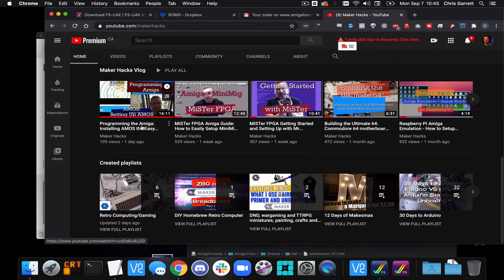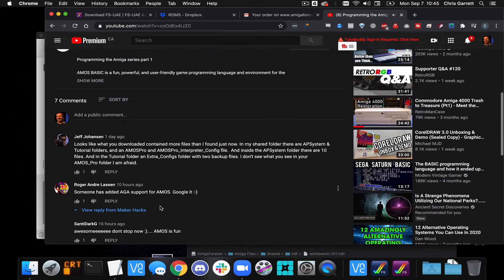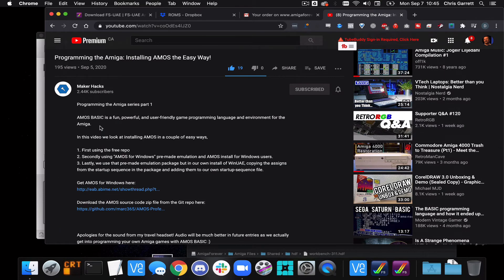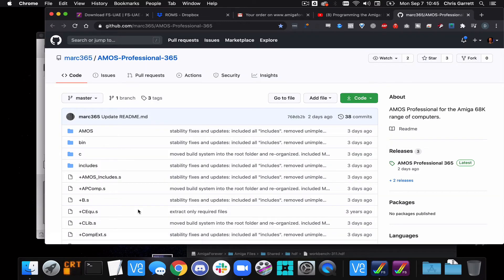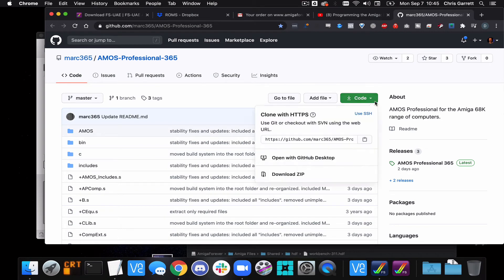Next we're going to want to download AMOS — I'll put the link in the description below. As with the previous video, there's a GitHub repository with the latest updated files. All we want is the AMOS folder within that, but we can download the zip and just grab that folder once it's extracted.